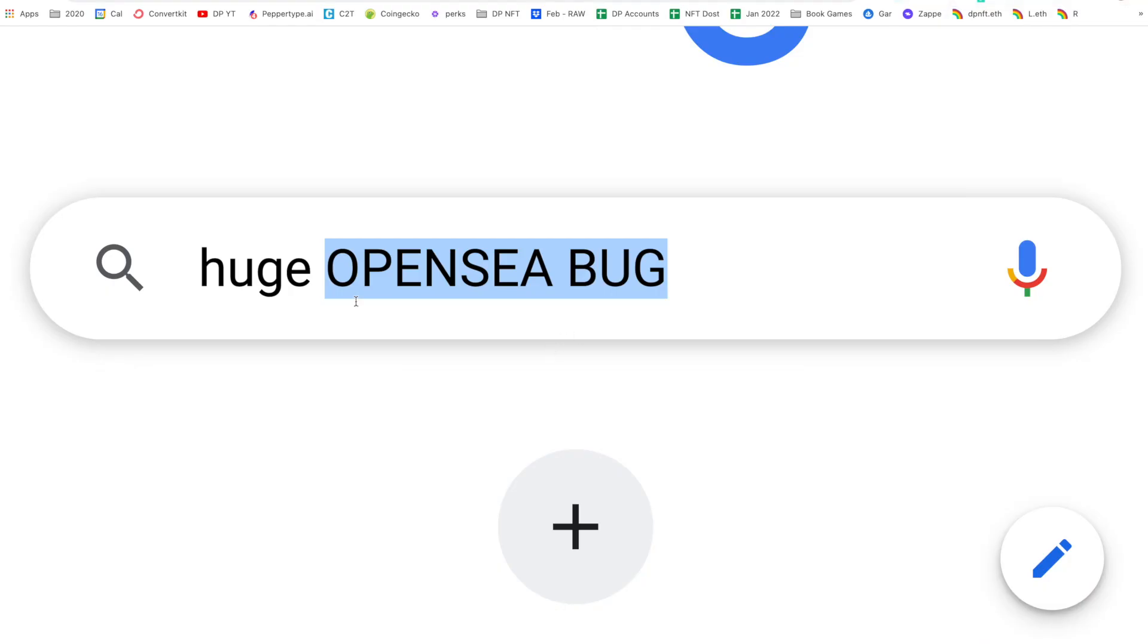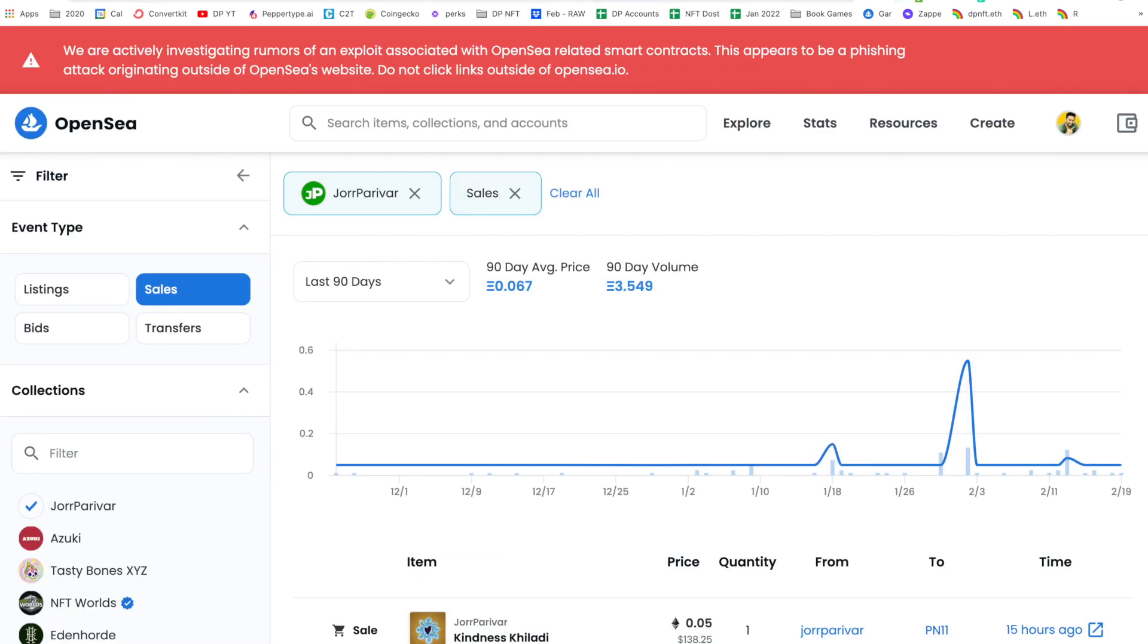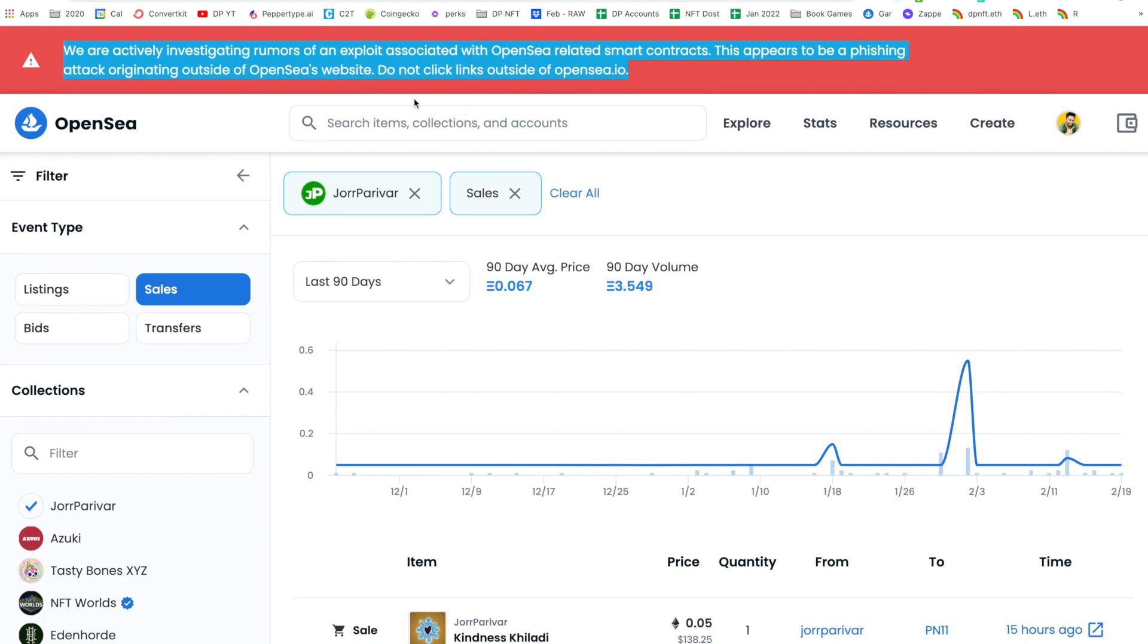Okay, so we have this huge OpenSea bug right now and it's 8:22 a.m. Sunday, 28th February 2022. If you go to OpenSea there is a banner like this: 'We are actively investigating rumors on an exploit associated with OpenSea related smart contracts. Do not click links outside of OpenSea.io.'